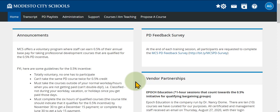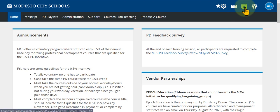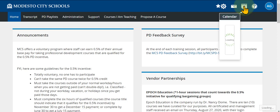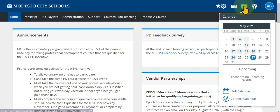The first way you can search for courses is using the calendar. We're going to go to the top right corner of our PD homepage to the calendar icon and click on it — it will display a mini calendar.